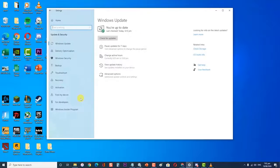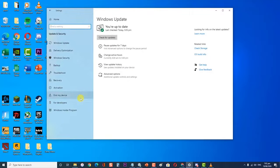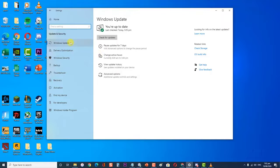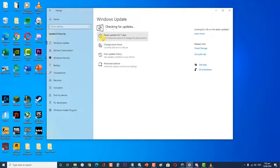In the Windows Update section, click on Check for Updates. Windows will now check for updates. Wait for it to finish updating.